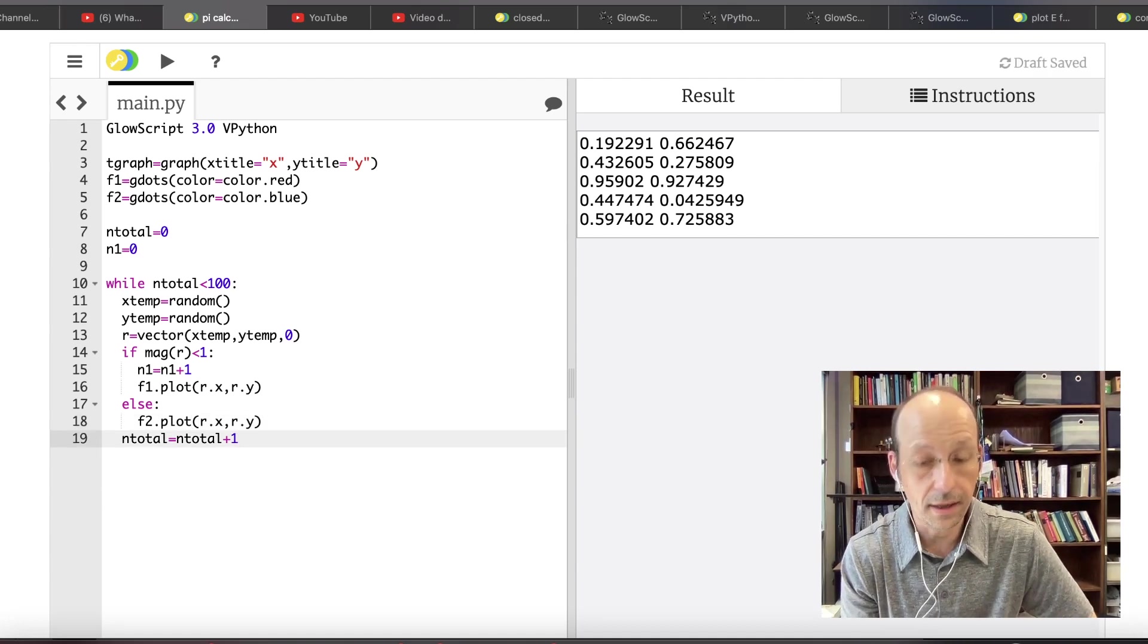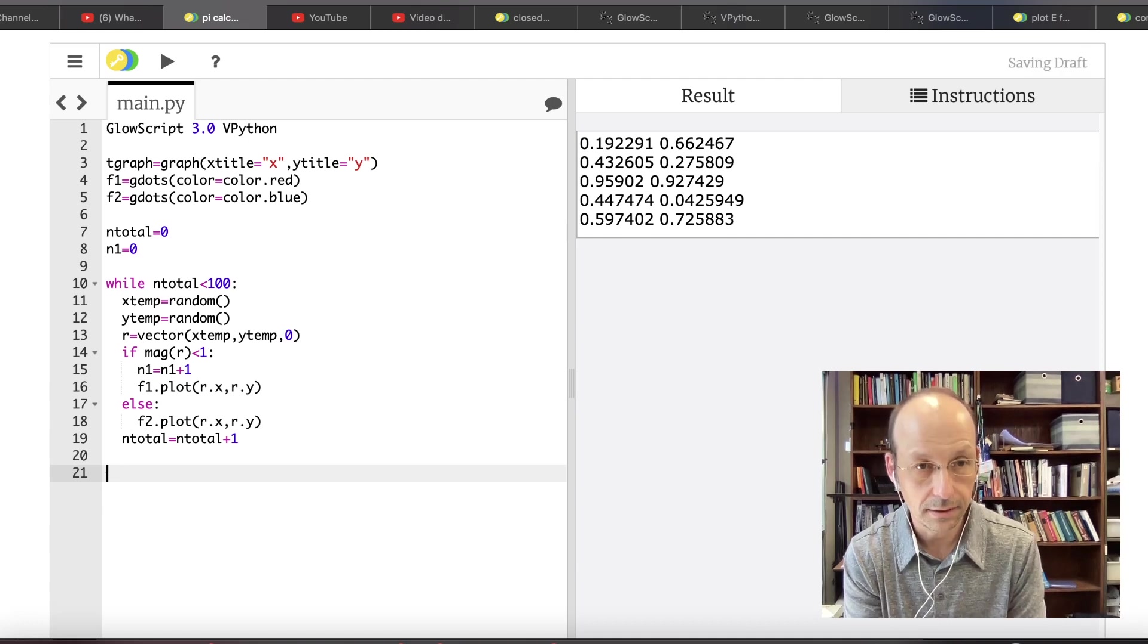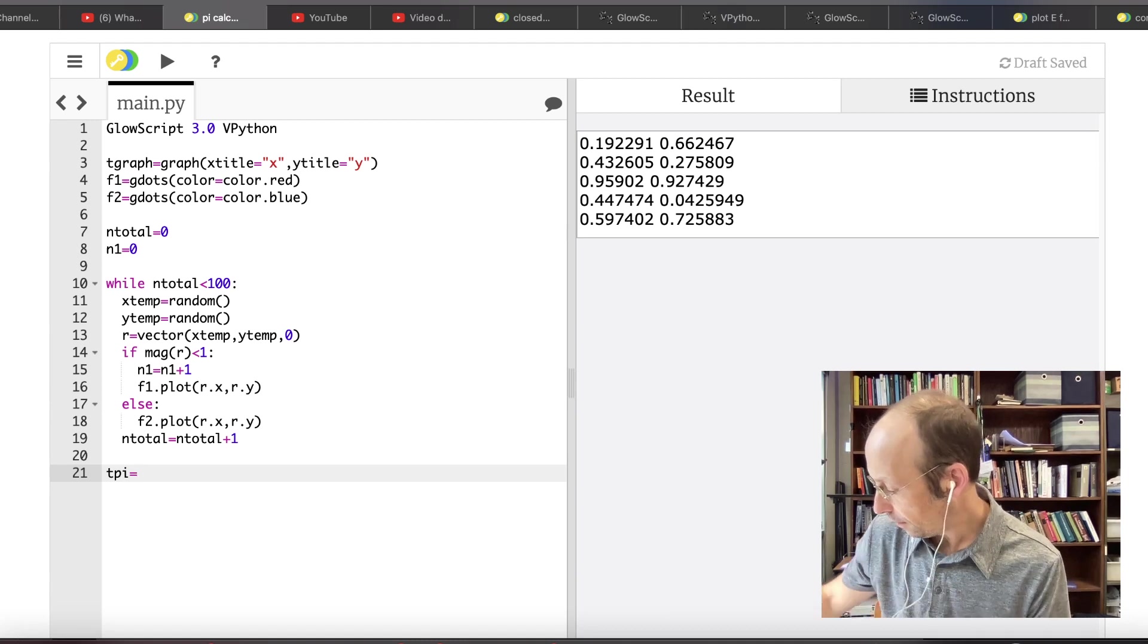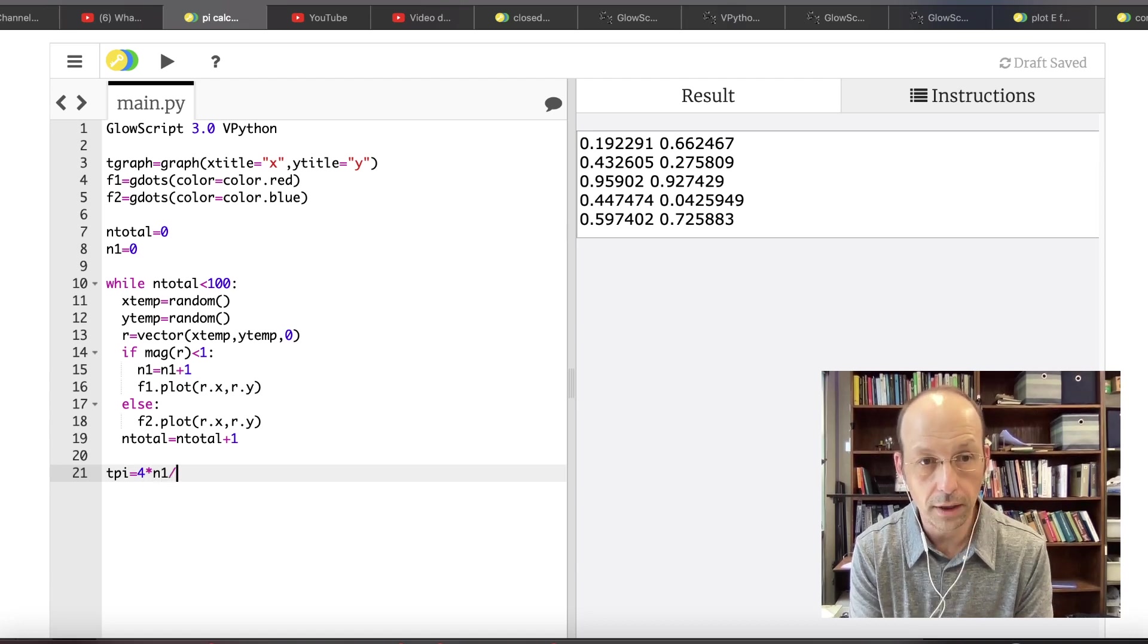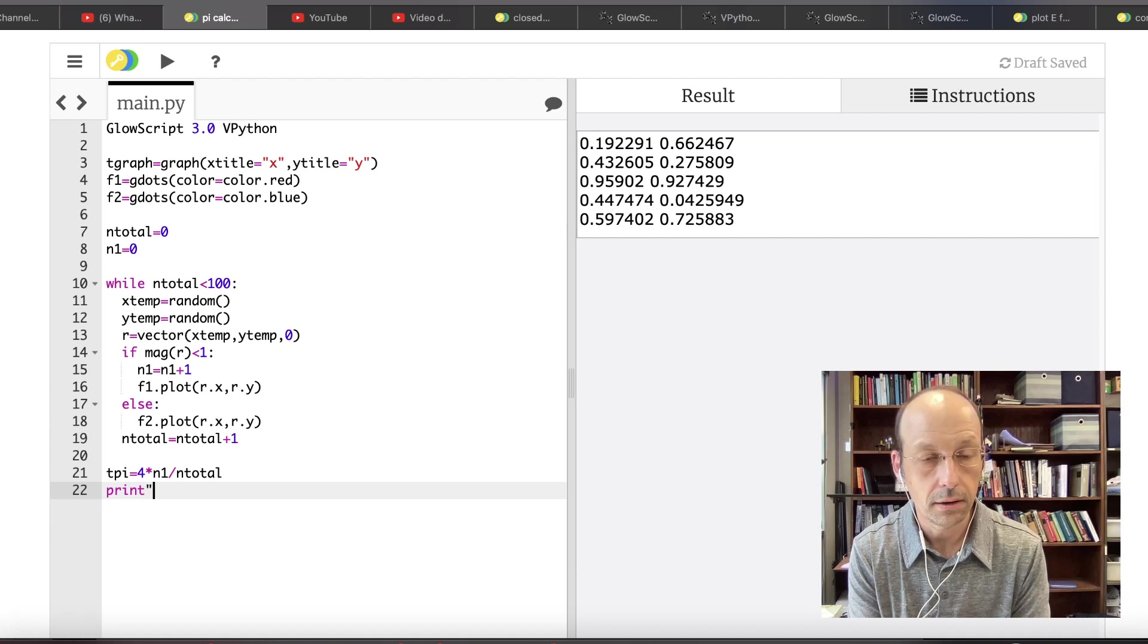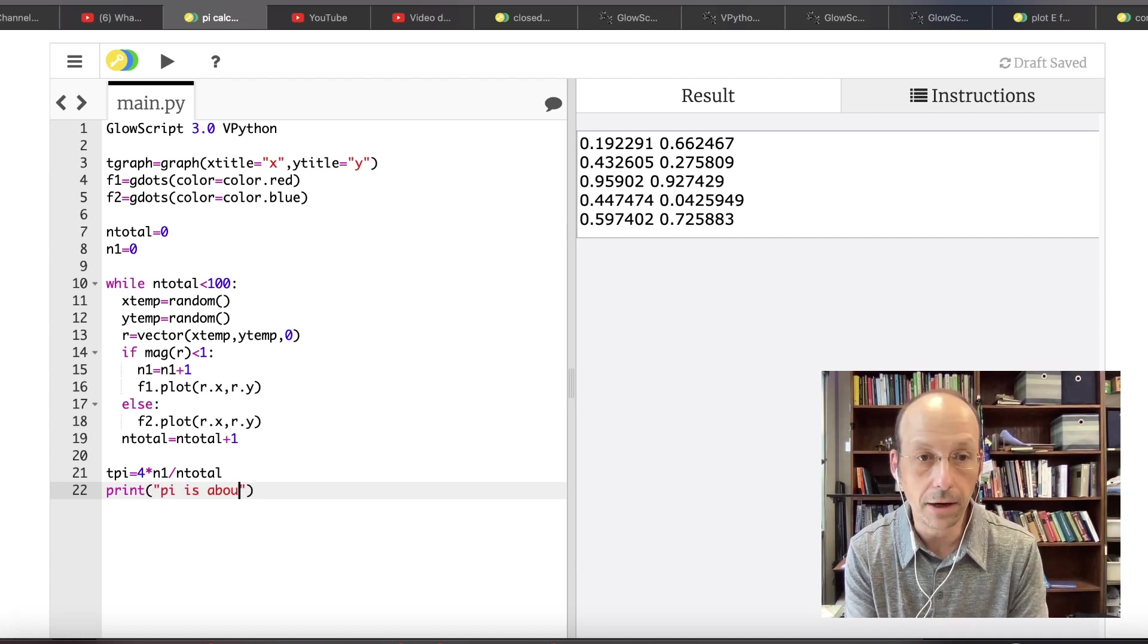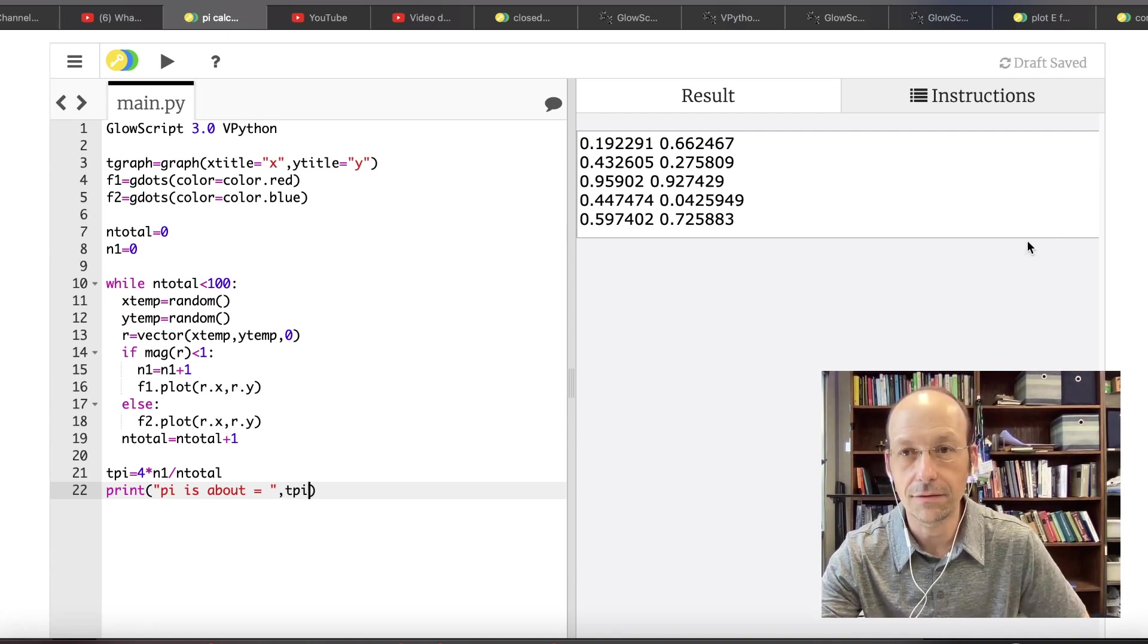Else, then it has to be greater than one, right? So now I'm going to say F two dot plot R dot X, R dot Y. But I'm still going to add to the total. And then at the end of that I'm going to say Pi, T pi, because pi is actually a number already. It's going to be four times N one divided by N total. Print pi is about T pi. Let's save that and see if this works.